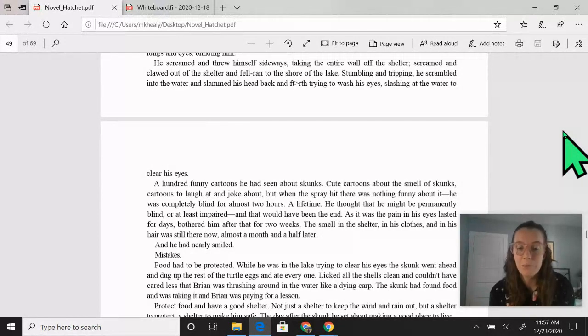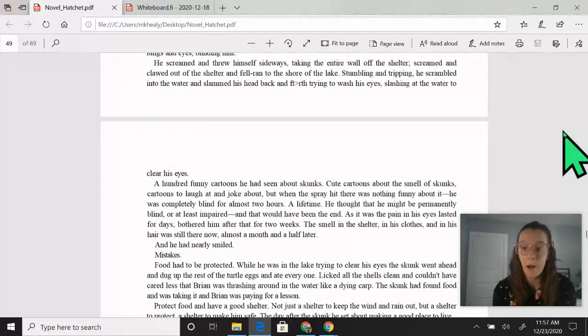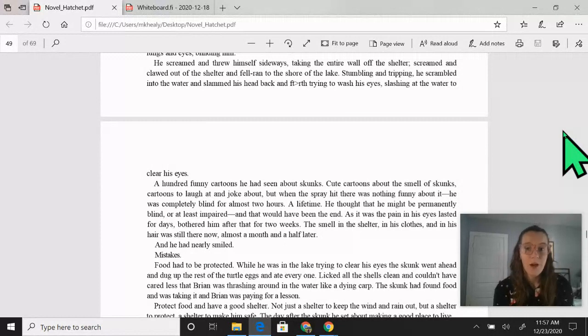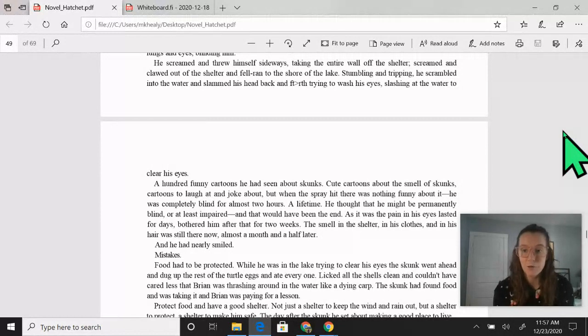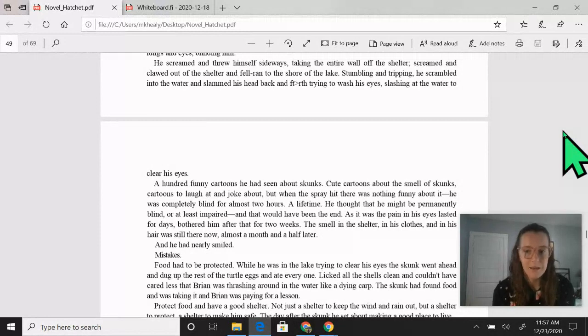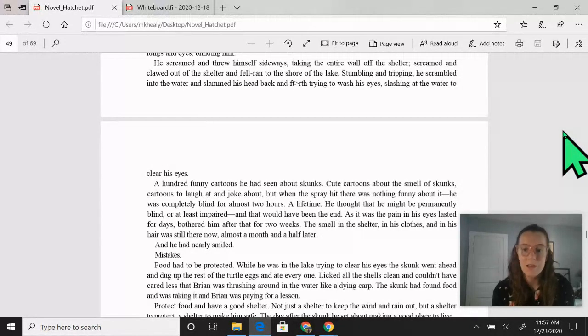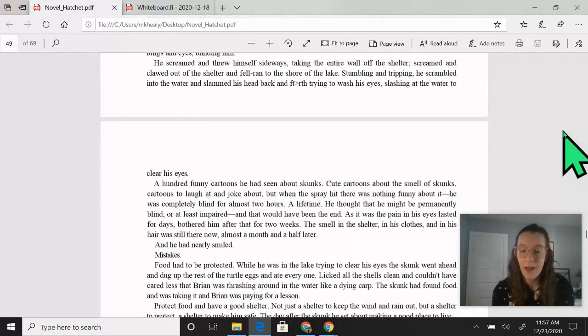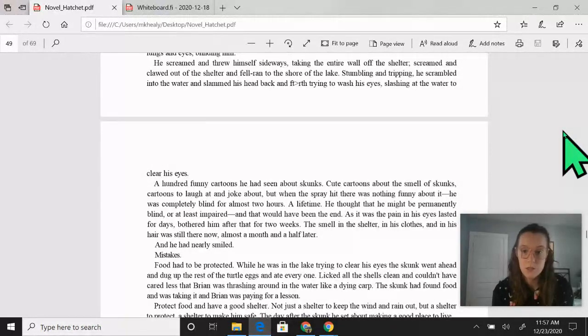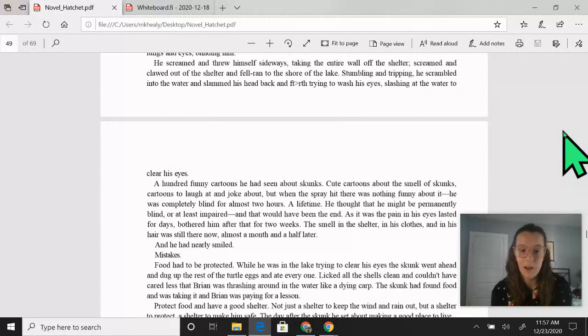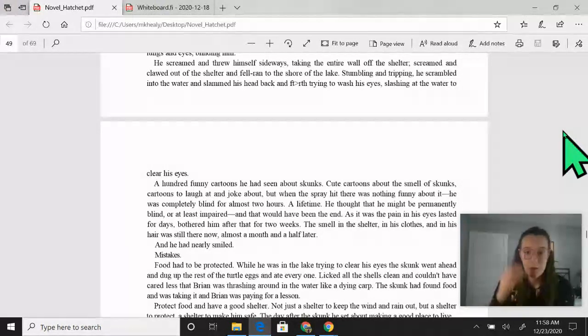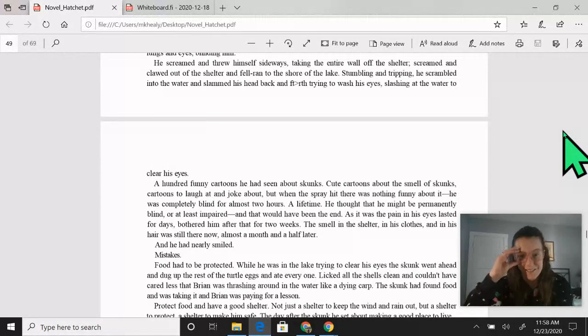A hundred funny cartoons he had seen about skunks, cute cartoons about the smell of skunks, cartoons to laugh at and joke about, but when the spray hit, there was nothing funny about it. He was completely blind for almost two hours, a lifetime. He thought that he might be permanently blind or at least impaired, and that would have been the end. As it was, the pain in his eyes lasted for days, bothered him after that for two weeks. The smell in the shelter, in his clothes, and in his hair was still there now, almost a month and a half later, and he had nearly smiled.